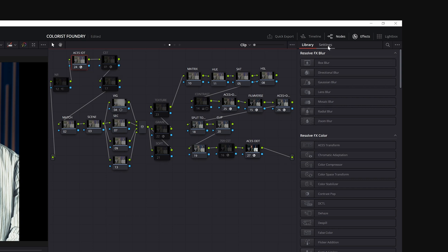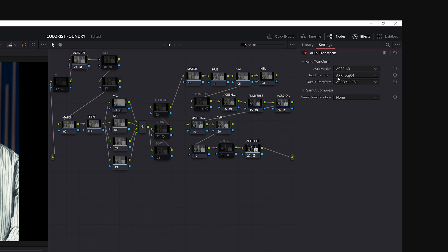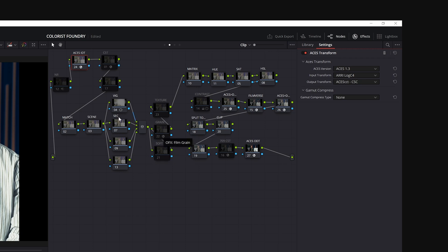And you'll see that on the settings, we just have to choose what camera is. So our input is coming from ARRI log C4, and our output is to ACES CCT, which means that all these nodes here are in ACES CCT. So here we go. Wonderful. We do our matching. We do our texture. We start making our look, and we want to use Filmverse. So what do we do?